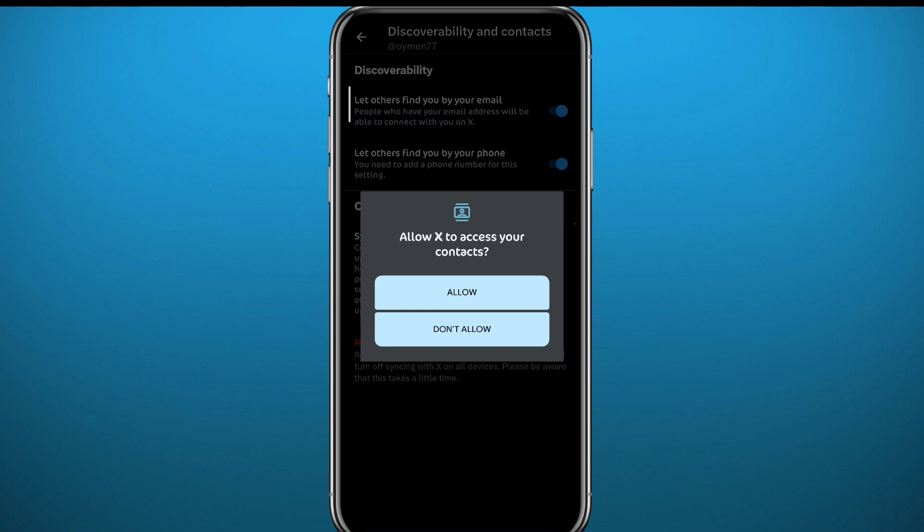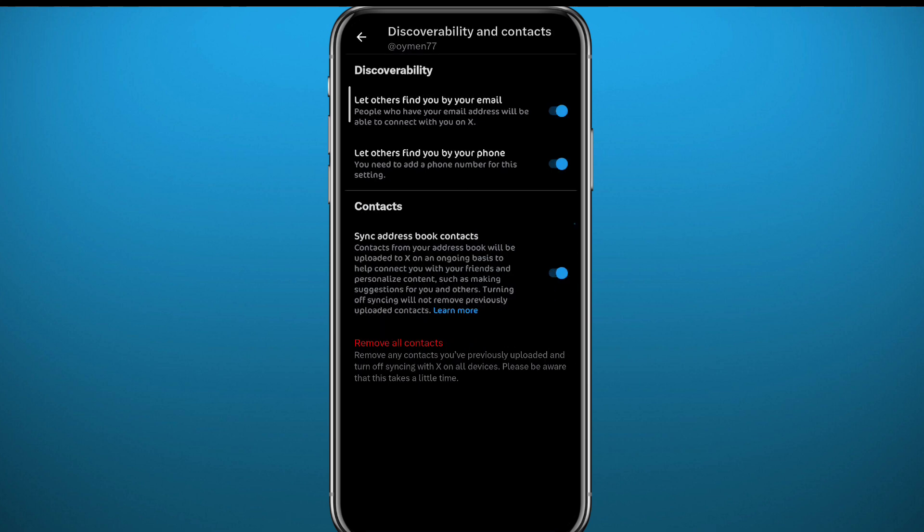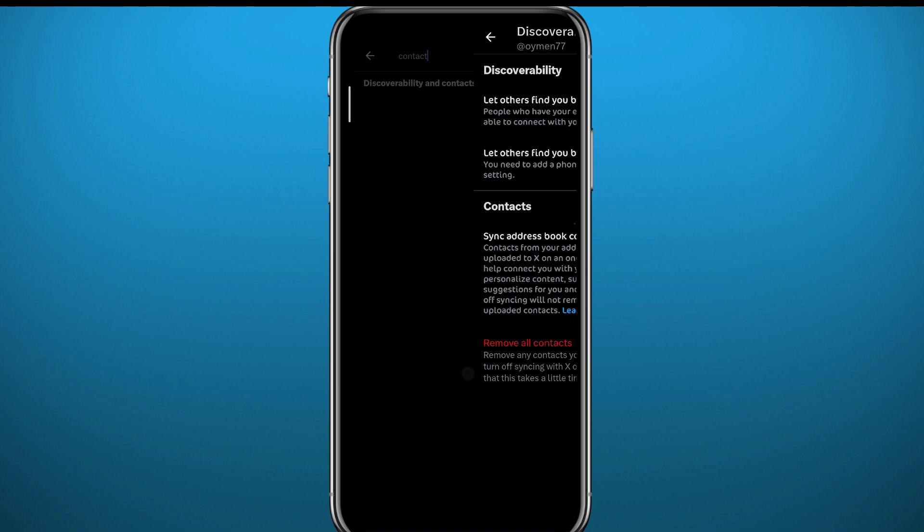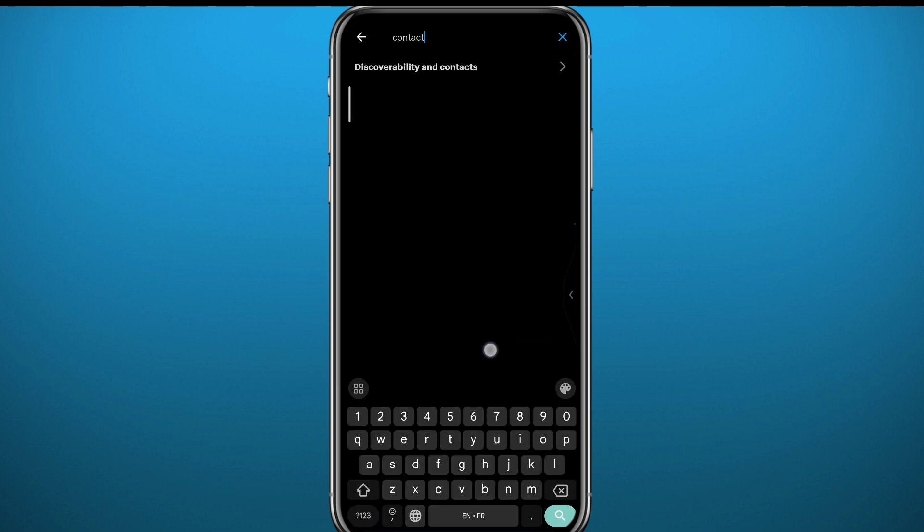Tap on allow. Don't worry, it's safe and you can remove it whenever you want with this remove button. Once you upload your contacts to the app, you can finally quit from this screen and go to the search bar of your Twitter app.